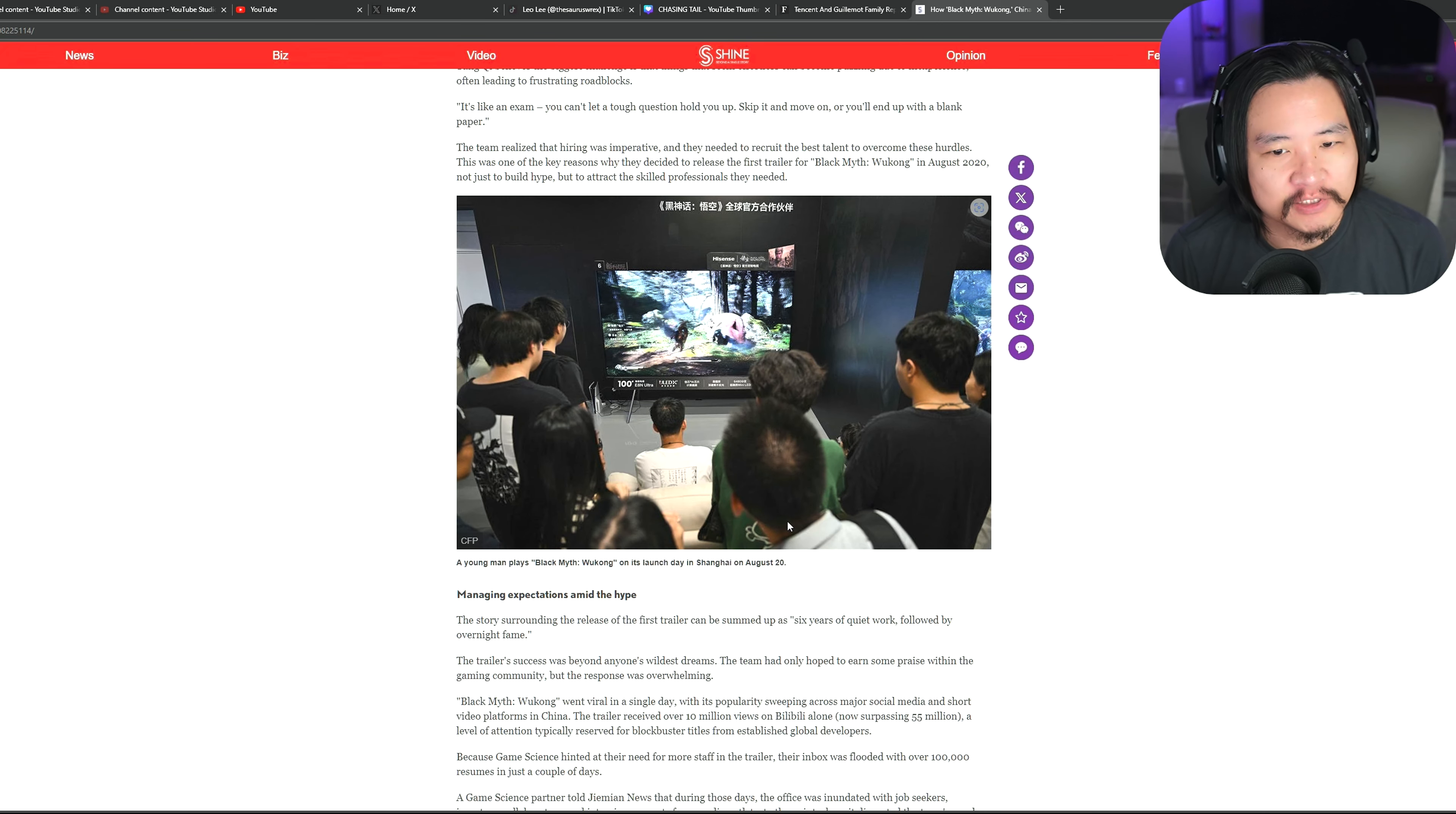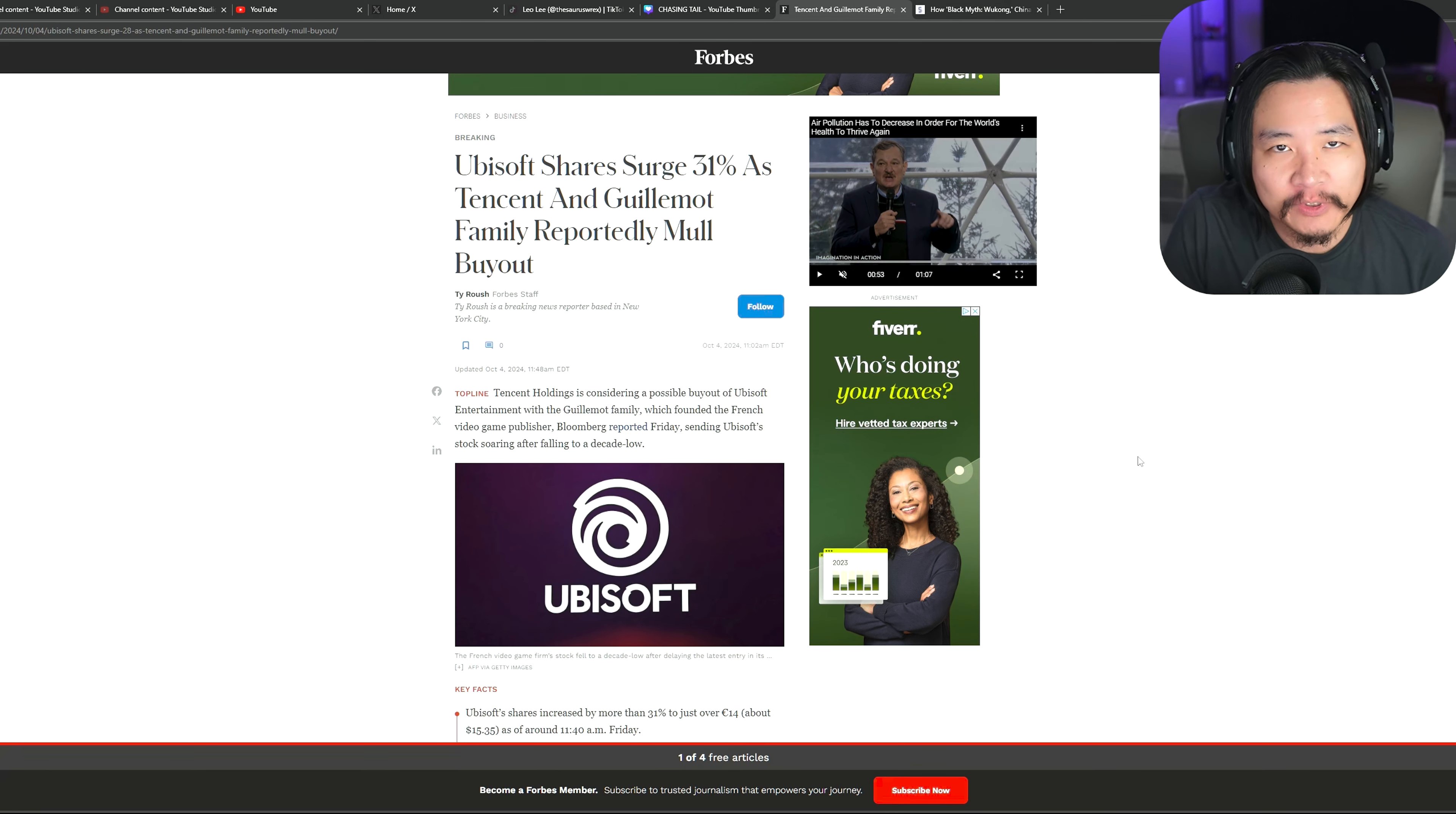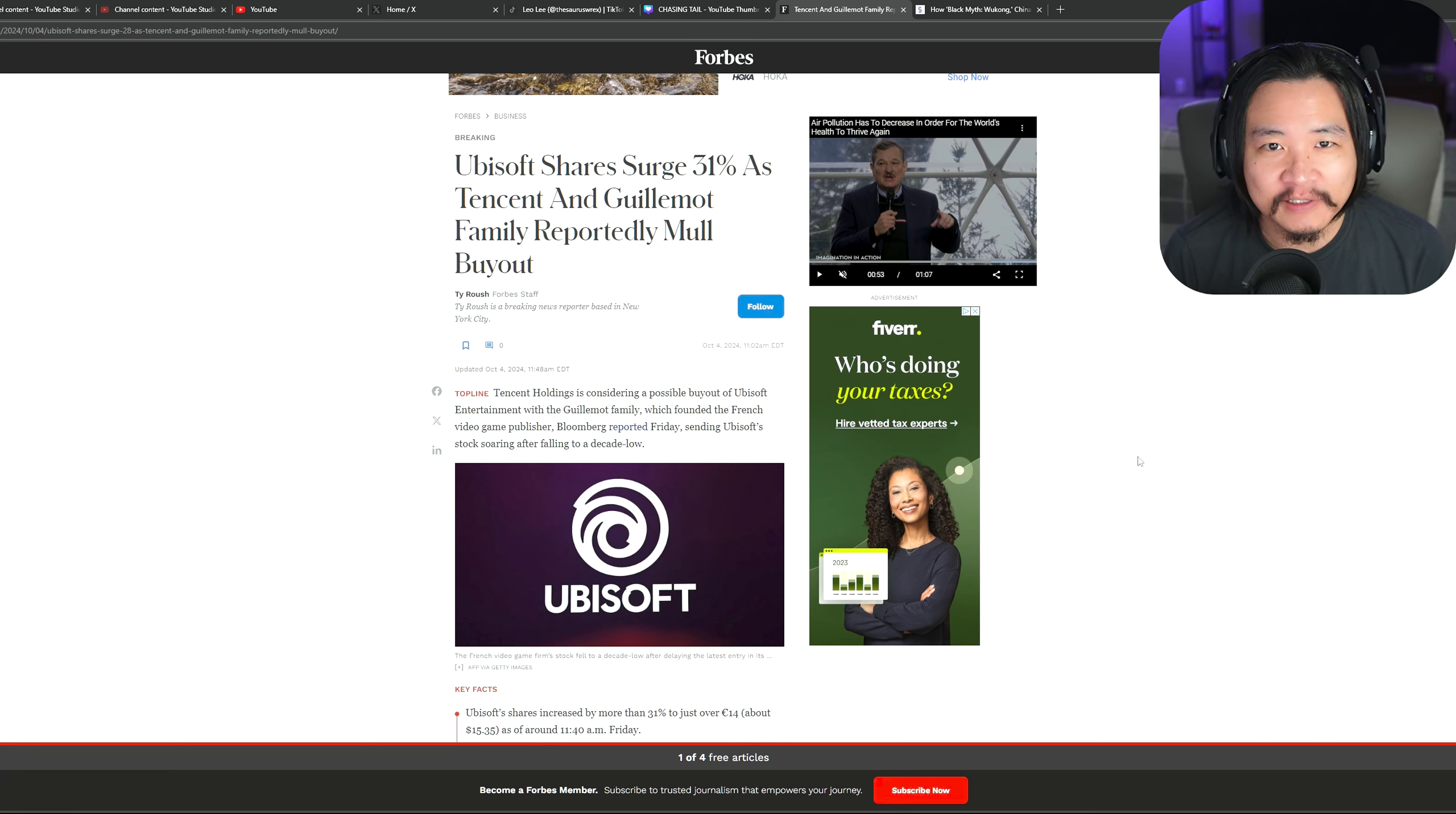That's pretty much all I wanted to talk about. Let me go back to the screen here. Yeah, Ubisoft possibly being bought out by Tencent and the Guillemot family. And I don't know whether that's good or bad remains to be seen. Also, whether or not it actually happens.